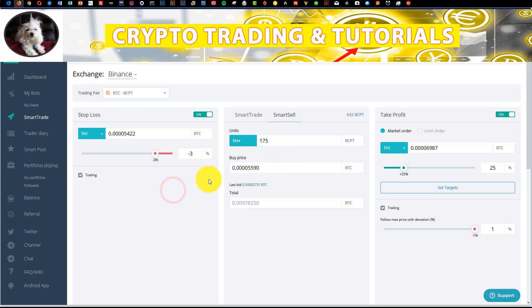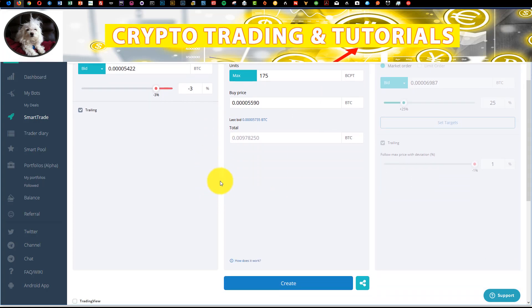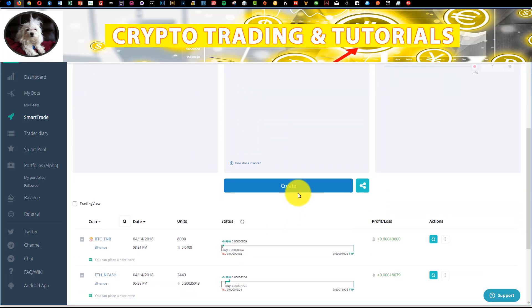And what we're going to do is we're up about 3%, so we're just going to create a trailing stop of 3%. So you'll see here negative 3%. And then all we have to do is just turn off the actual take profit and just click create.